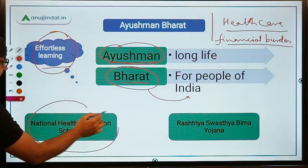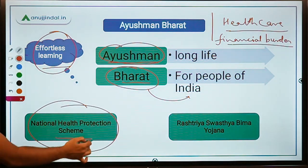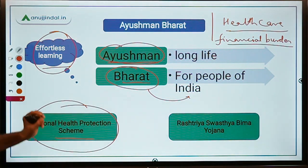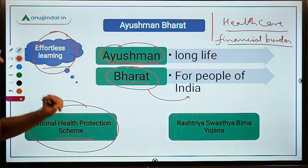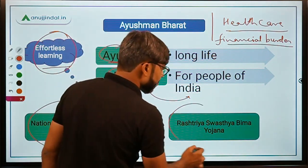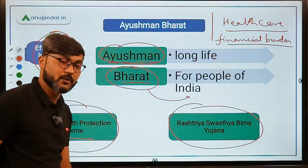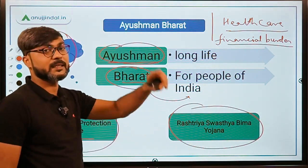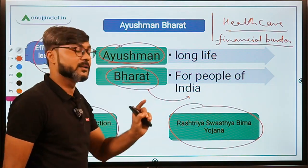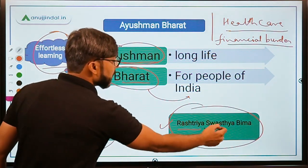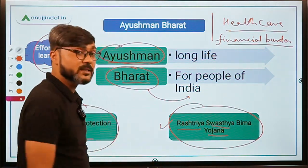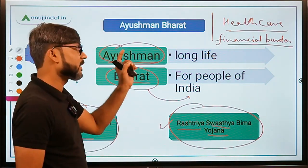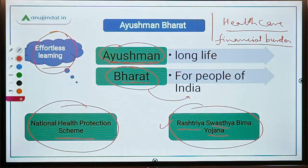This scheme is a restructured form of the National Health Protection Scheme. Before Ayushman Bharat, there was also the Rashtriya Swasthya Bima Yojana. That scheme was subsumed under Ayushman Bharat after its launch, so you should remember the name Rashtriya Swasthya Bima Yojana.